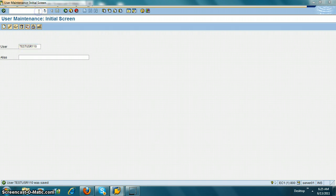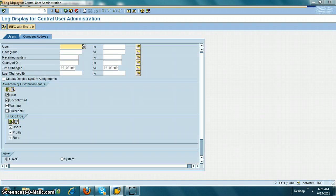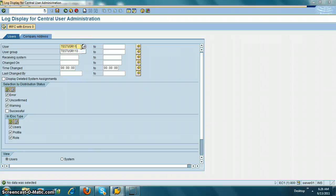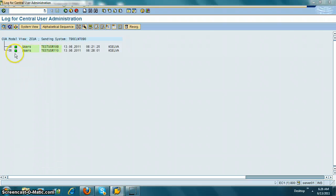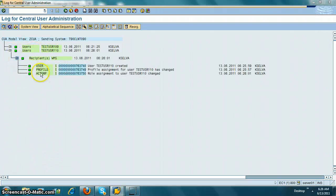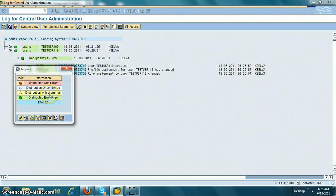Now I want to make sure the user got distributed to the child systems. For that I need to go to transaction SCUL so I can check the logs. The user is 110. I can see that the user is green, which means it is successful. If you want to know the other statuses on this screen, just click this button here — green means error-free distribution, and there are also statuses for warnings, unconfirmed distribution, and distribution errors.